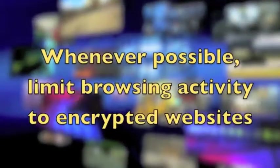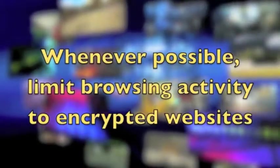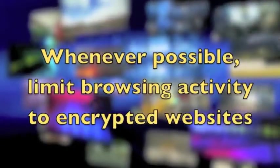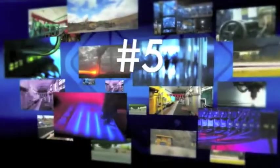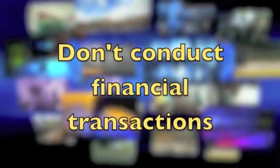Four: whenever possible, limit browsing activity to encrypted websites. Five: don't conduct financial transactions.